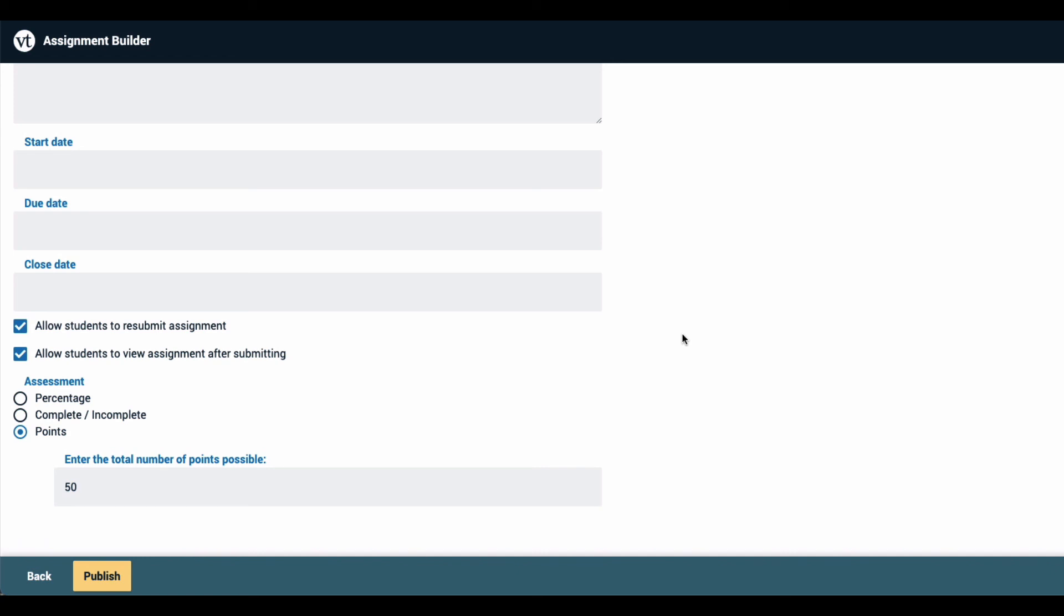Below that you can decide whether to allow students to resubmit or to view this assignment after they've submitted themselves, and you can select the assessment style you want to use: a percentage grade, complete or incomplete, or a specific number of points. When you're all done making your selections here, just click publish at the bottom of the page.